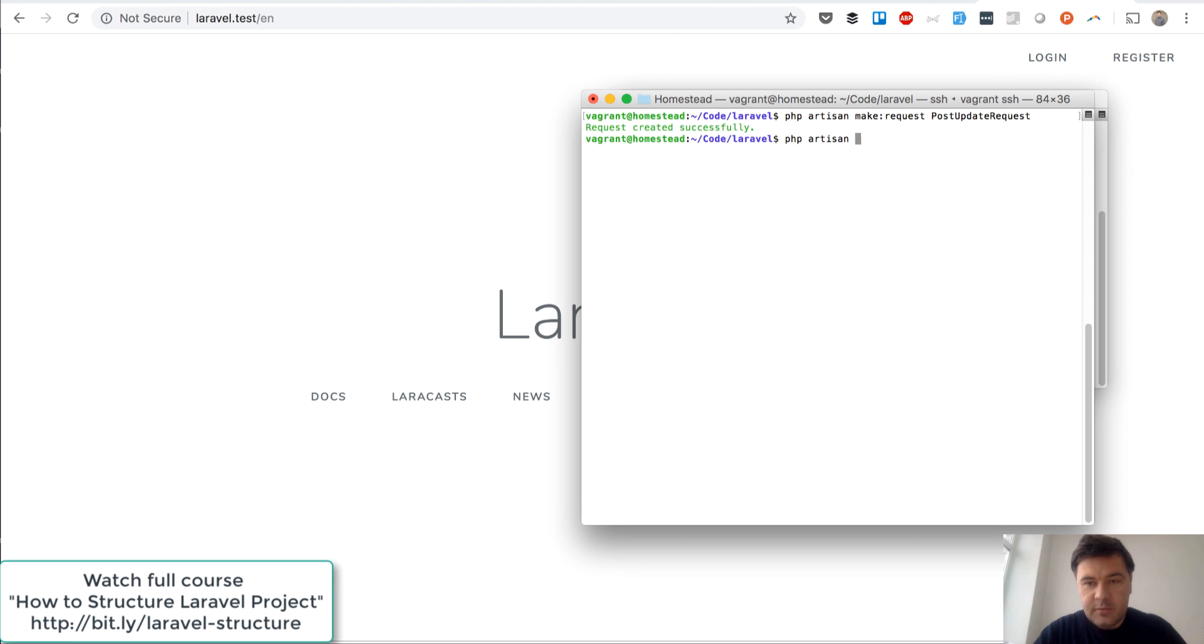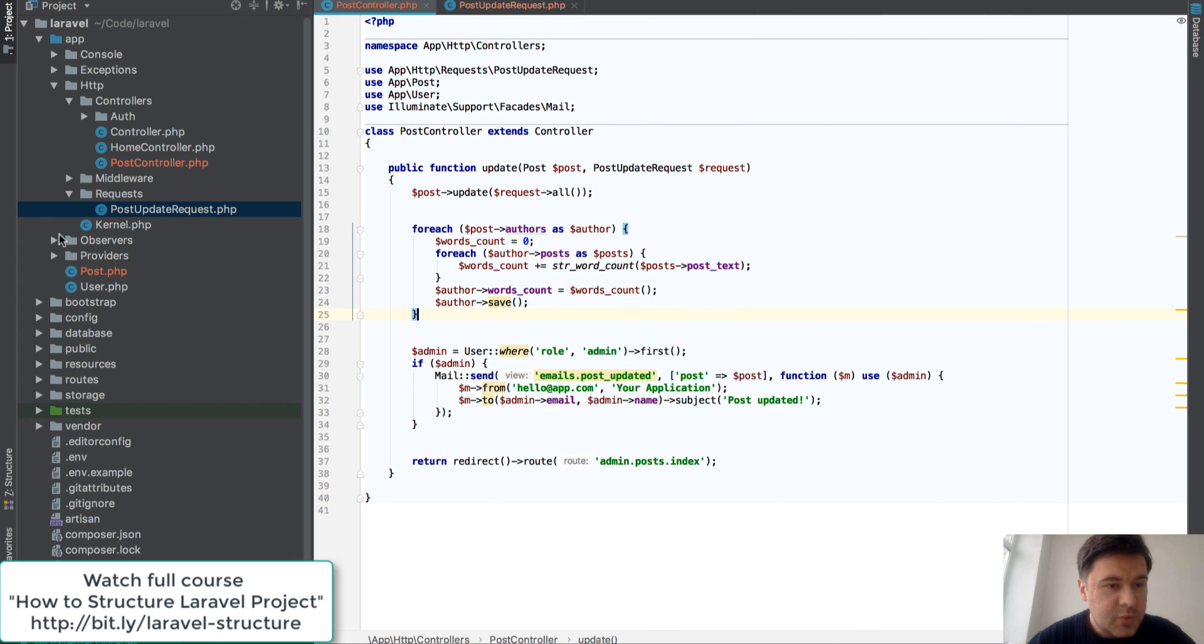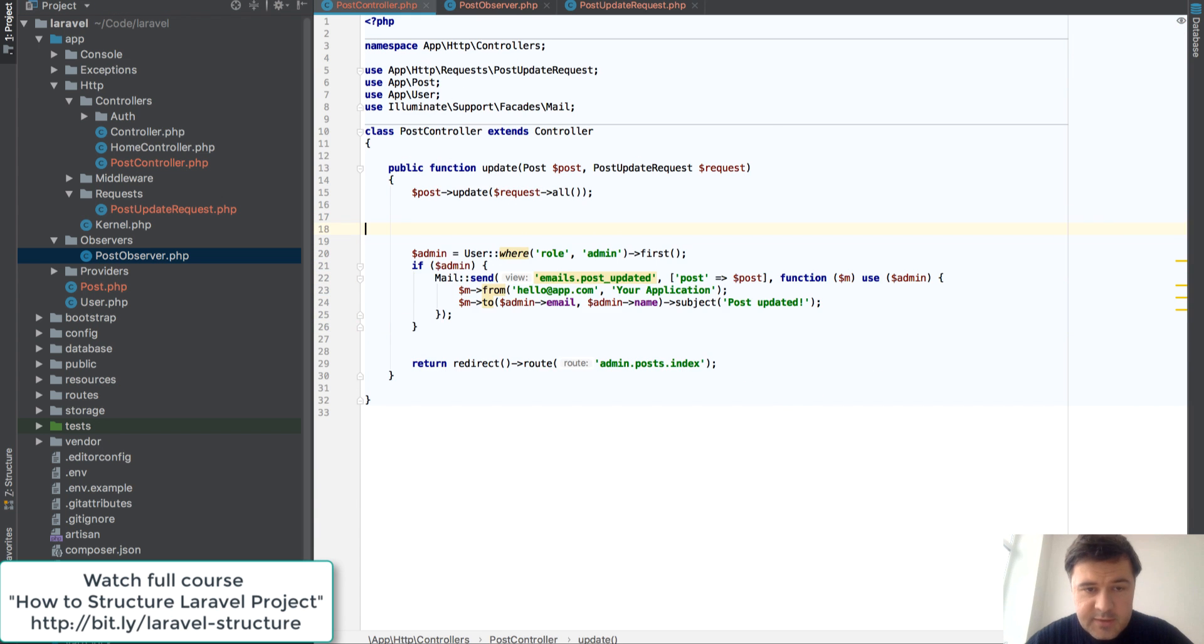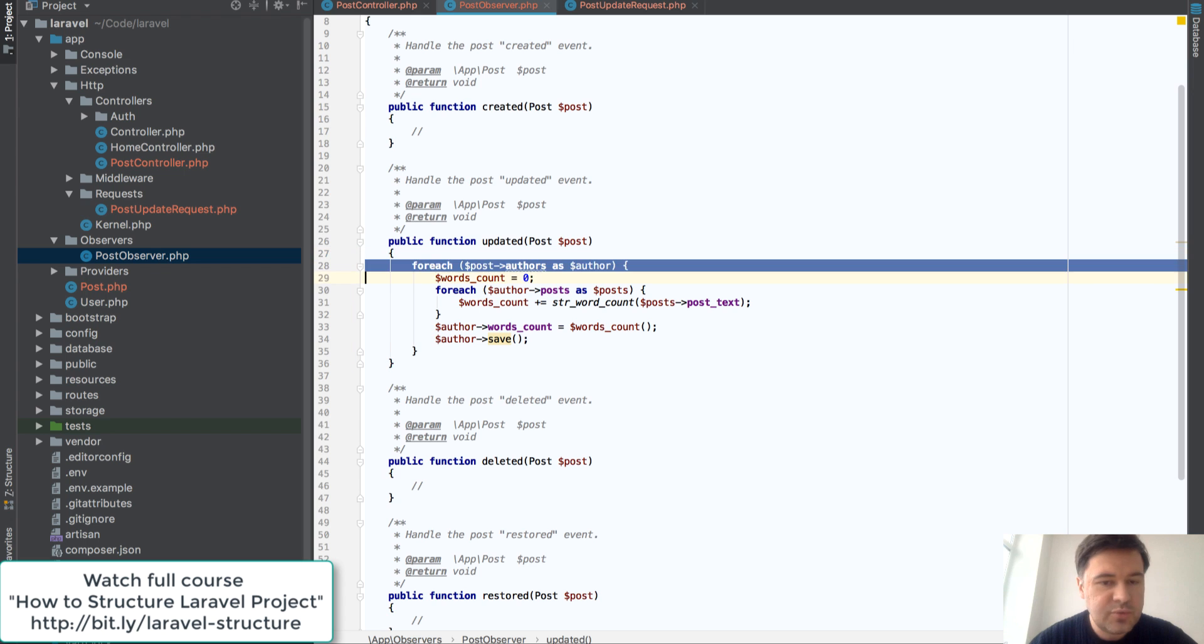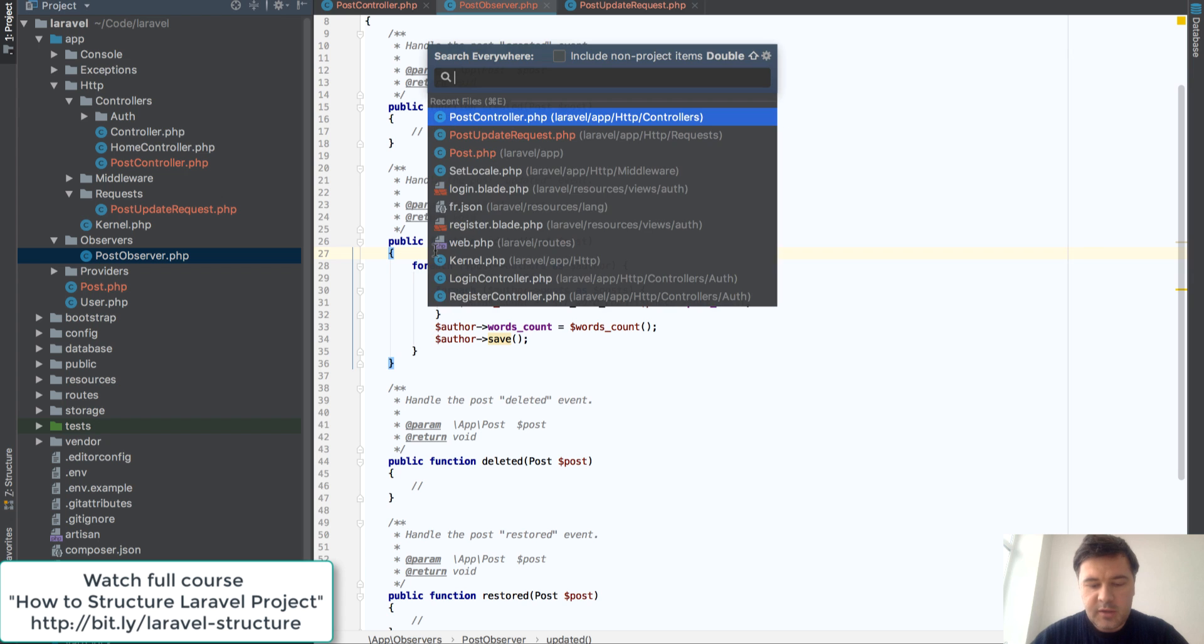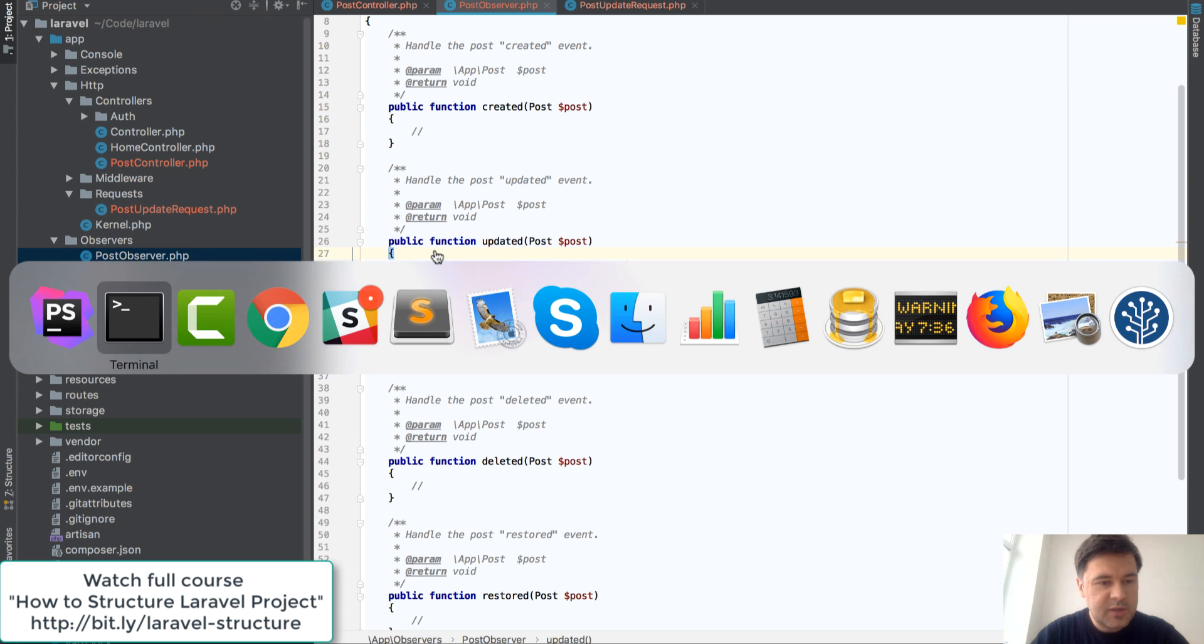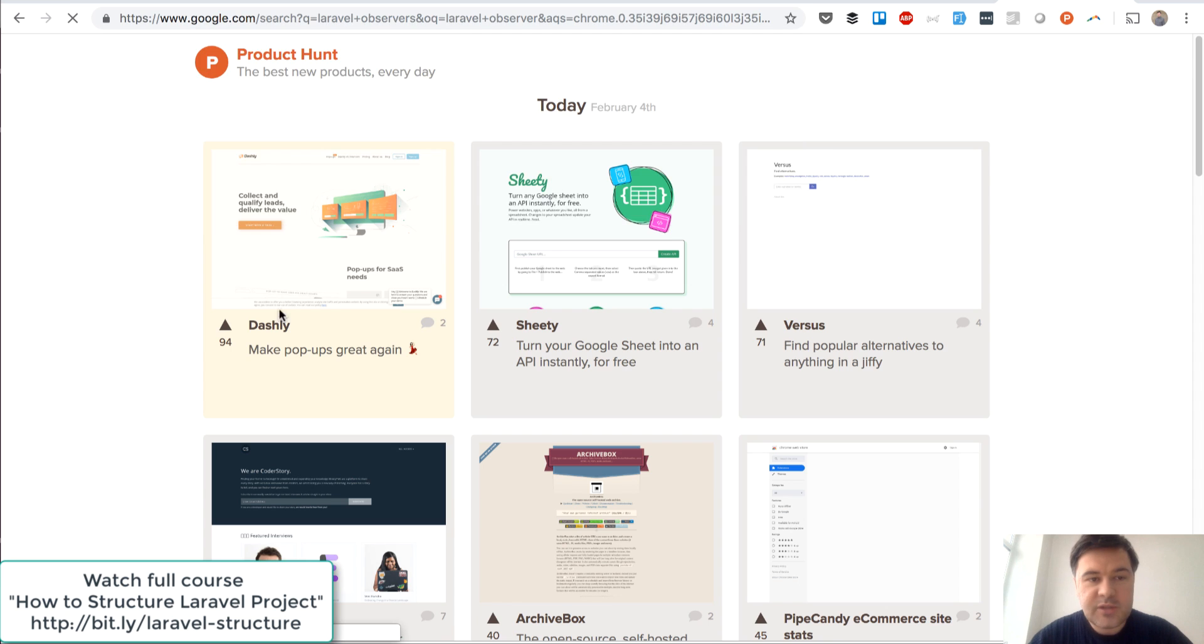php artisan make:observer PostObserver, I think it's this syntax, if I'm not mistaken. Observer created successfully. Okay, so we have app/observers/PostObserver and it works with our post because we specified that. And then we can move this to updated. So updated event happens and then we have post as a parameter, and then we can do the same logic here in observer. And we need to register that observer - I think it's in app service provider or is it in route service provider?